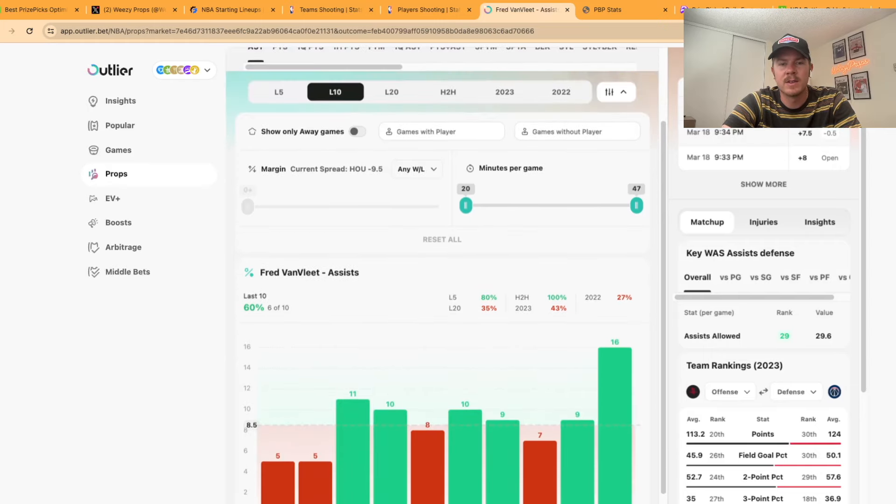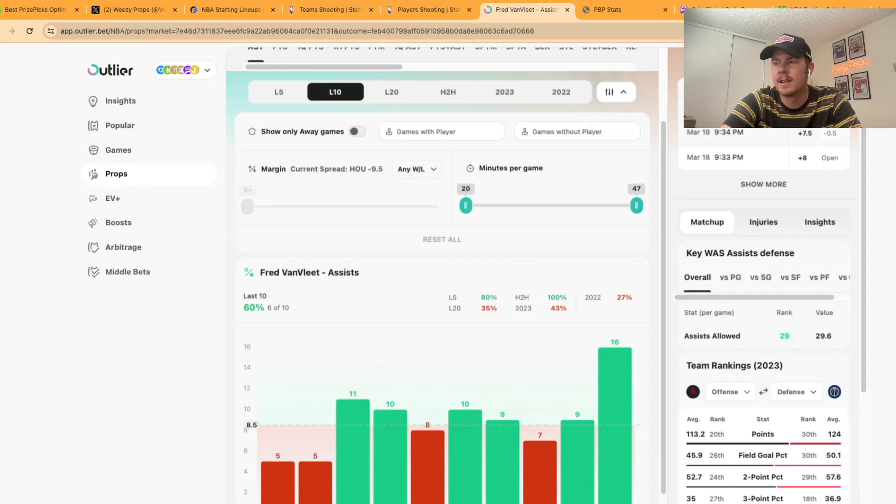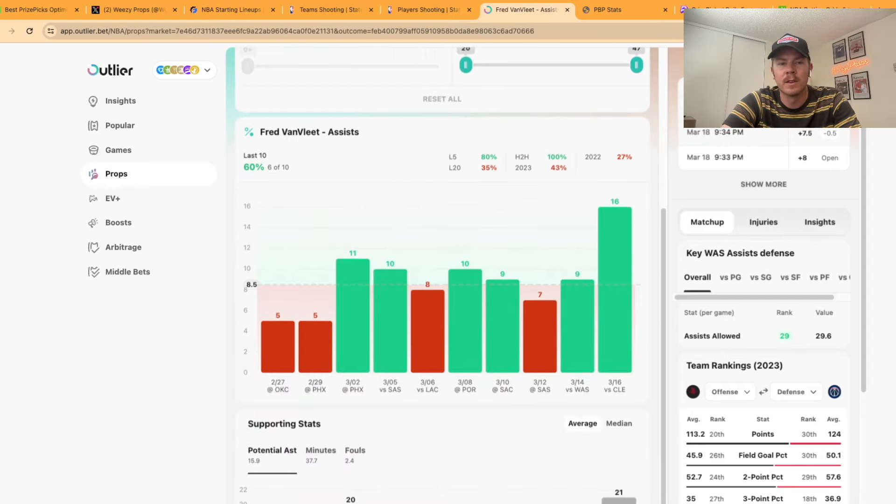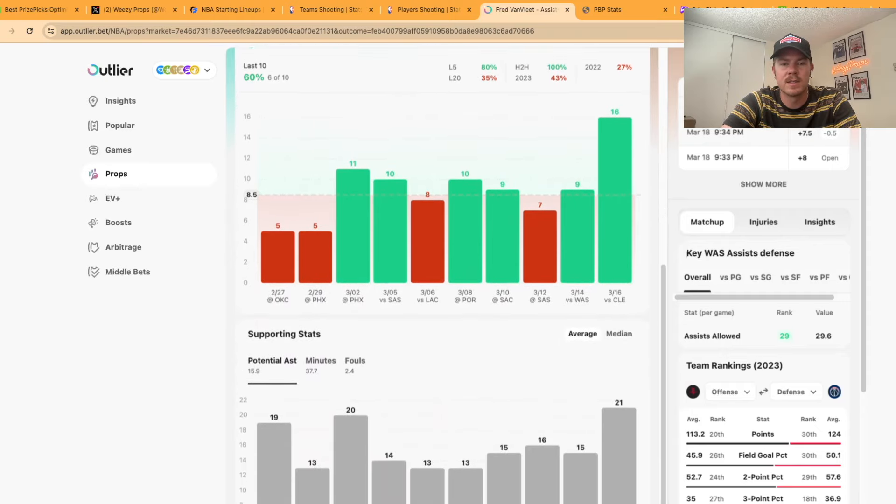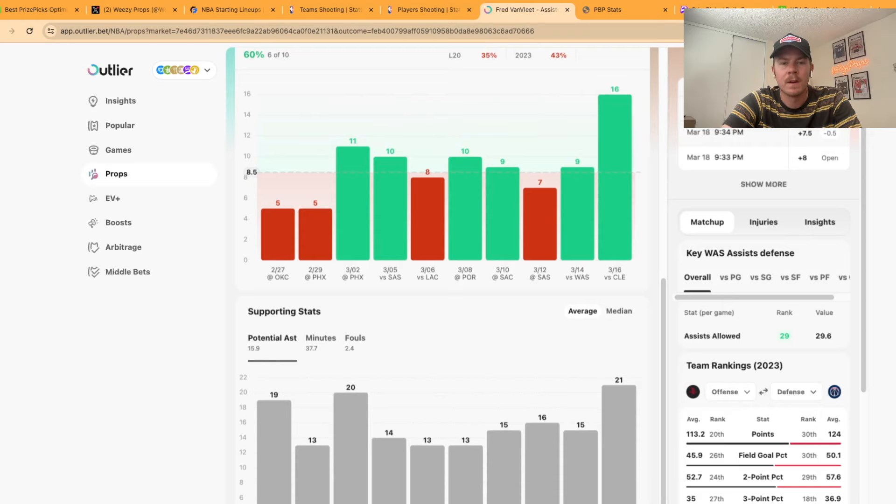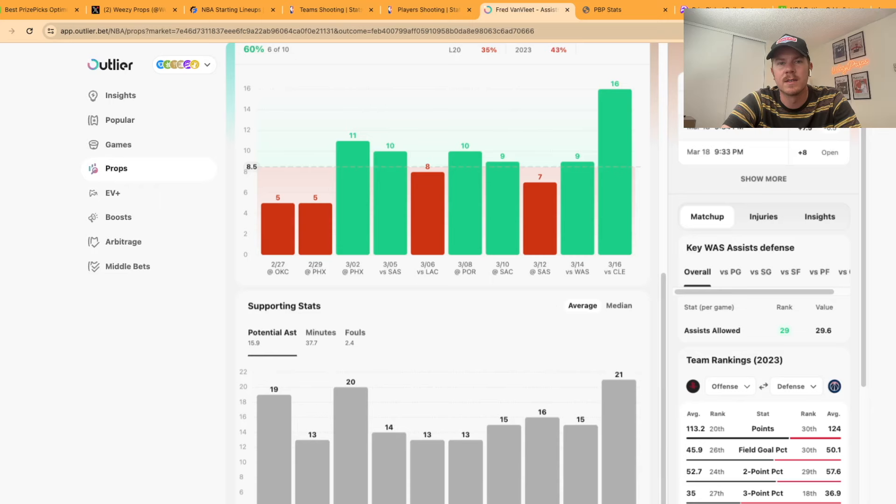As you can see here over the last five games he's recorded 10, 9, 7, 9, and 16. But more importantly if you go down here to potential assists over the last five games he's averaged 13, 15, 16, 15, and 21 potential assists.